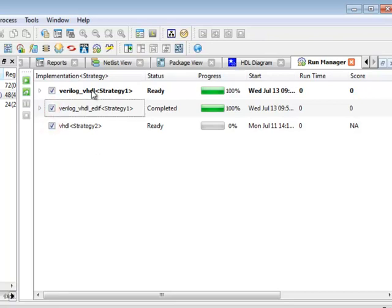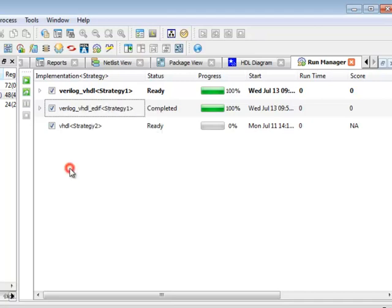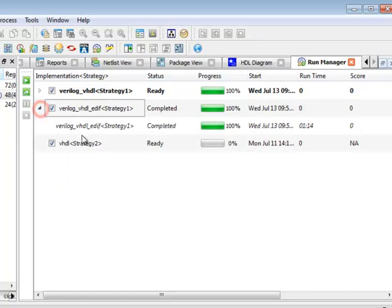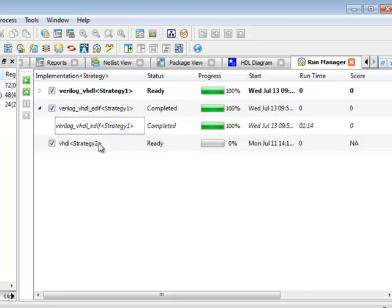In addition in Diamond 1.3 I can right click and in my menu I can select a different implementation as being active. Or if I had done a multi-par run such that there were multiple par runs for each implementation, I could select the one that I want and make that as the active par run for that implementation.